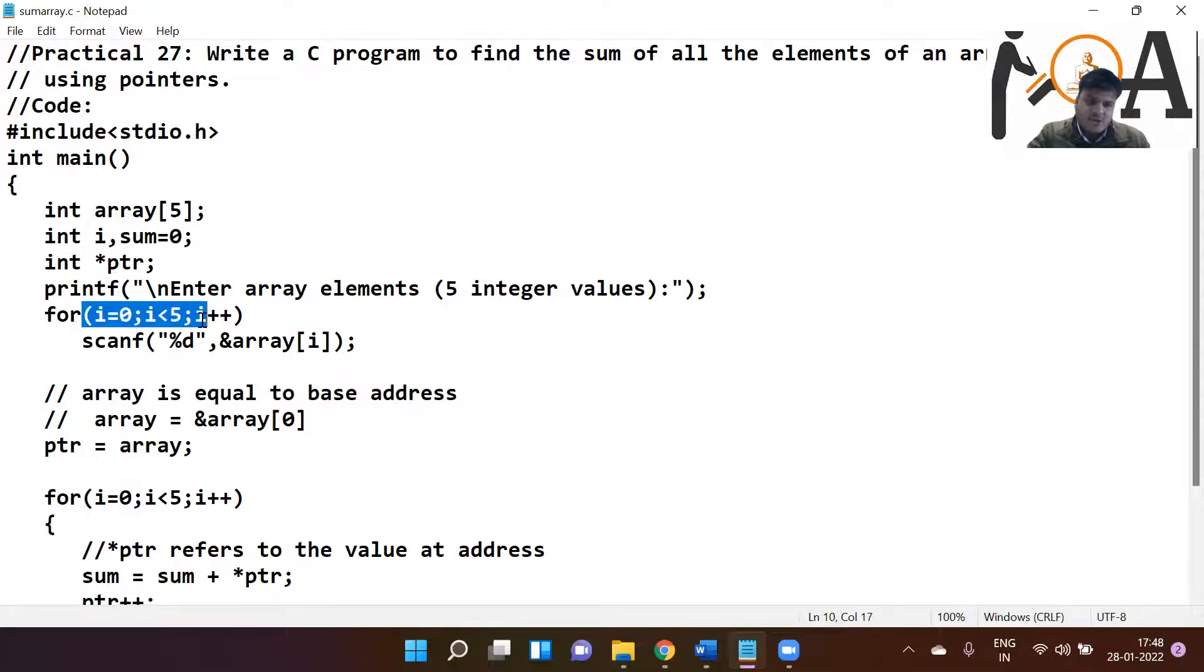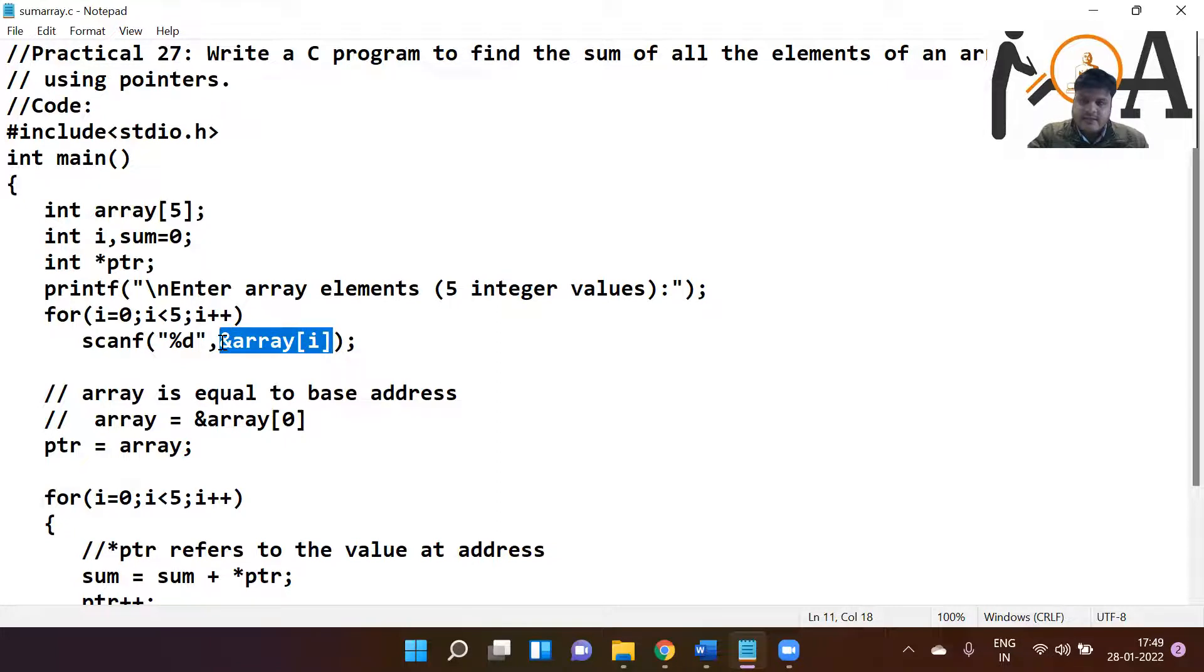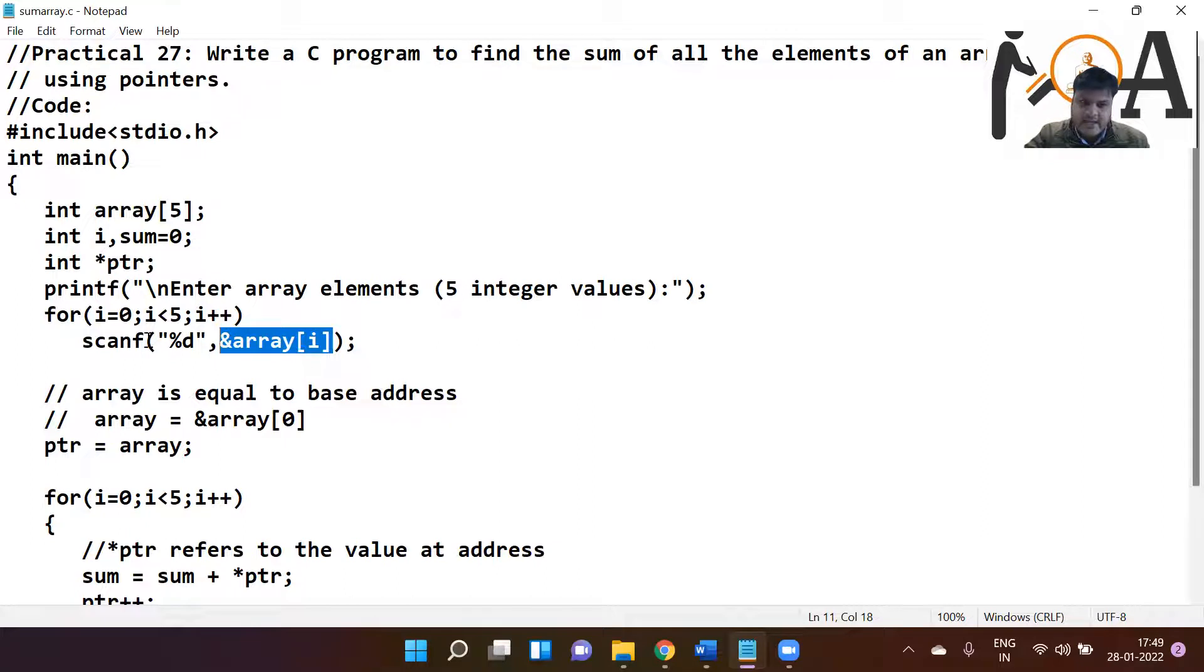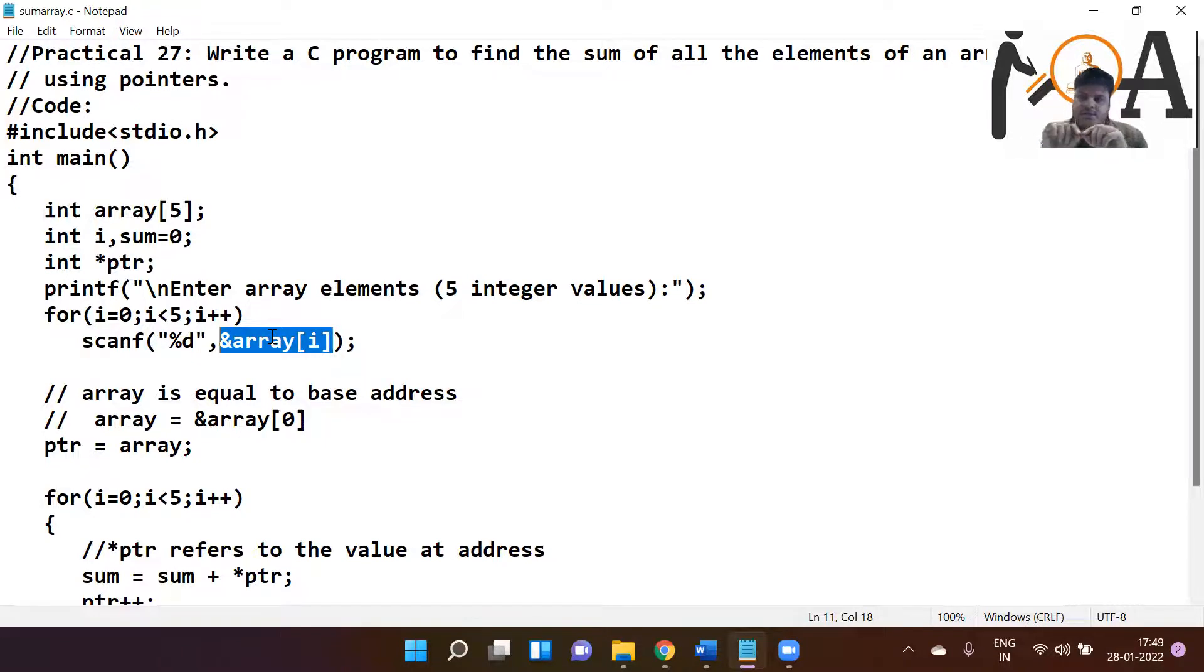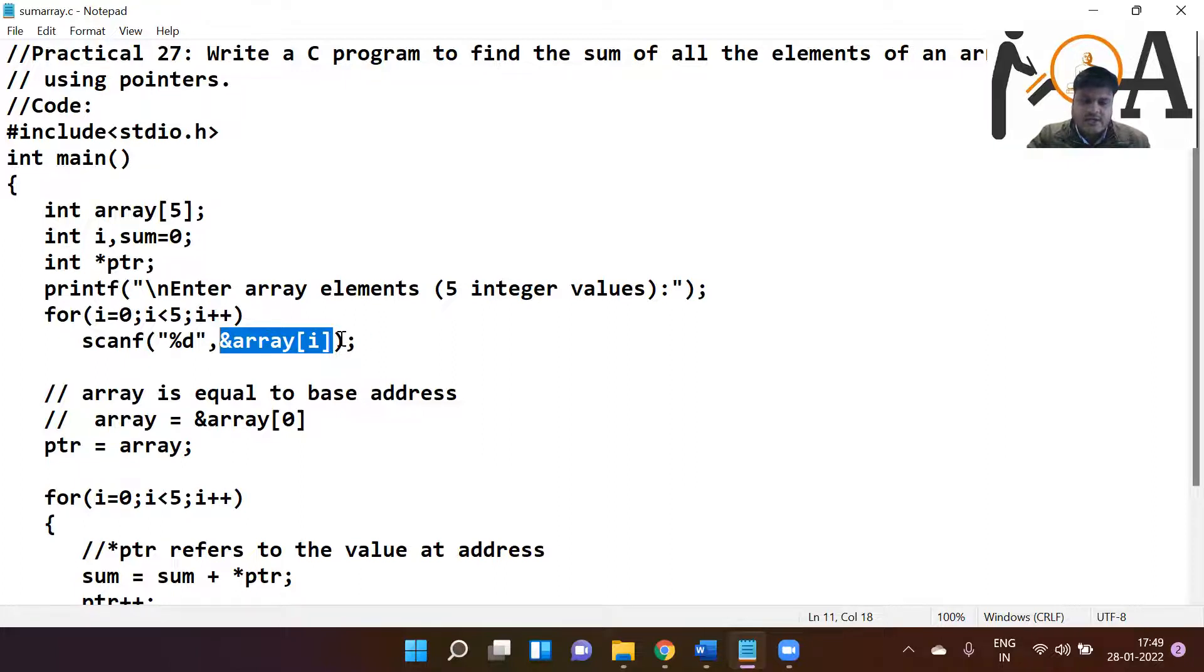So using for loop concepts, they are going to store respectively, continuously in the memory locations like ampersand array[0], ampersand array[1], ampersand array[2], array[3], array[4], likewise. It means that indexing should be contiguous: zero, one, two, three, four, and one by one whatever element user is going to enter is going to store in the array.